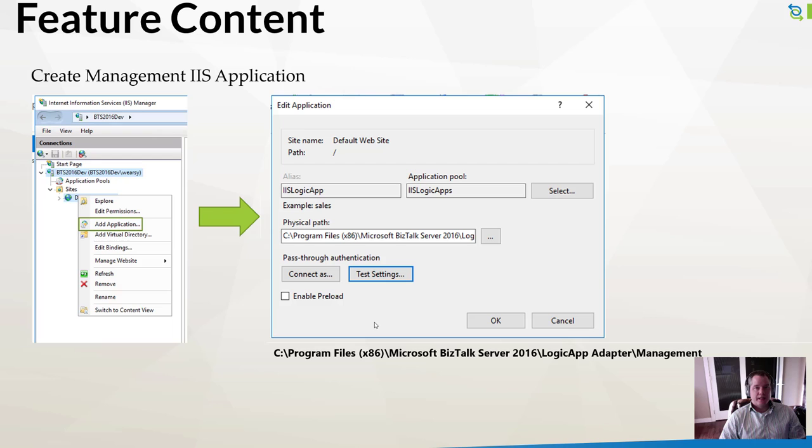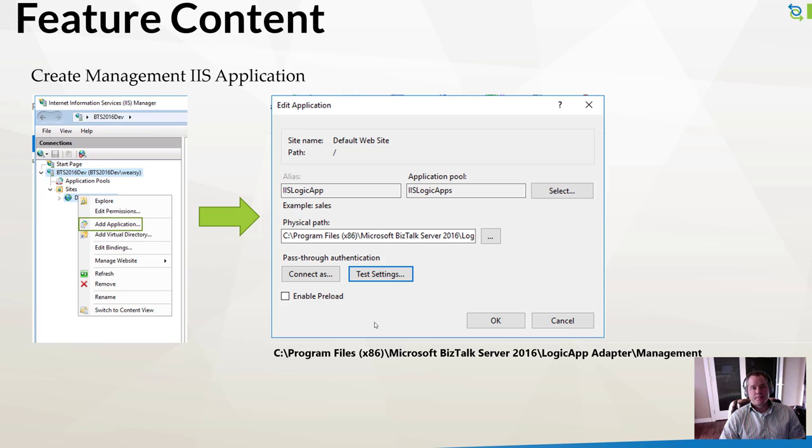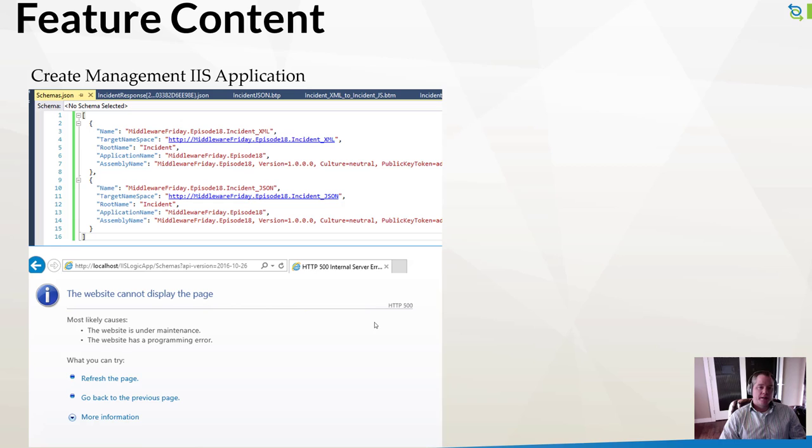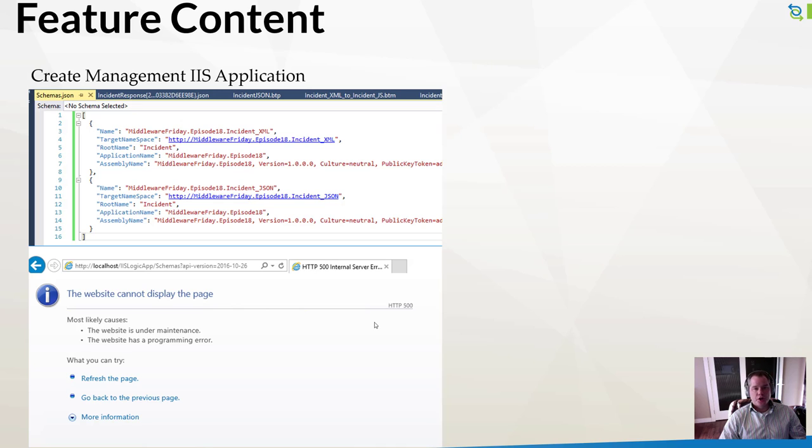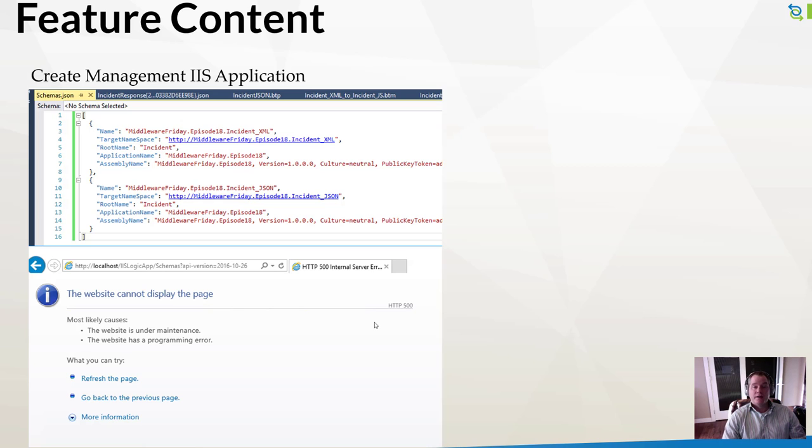When you call this endpoint, it will return different schemas that you have in place. It provides this JSON file. If you double click on the JSON file, in this case it opened inside Visual Studio, it shows the different schemas that exist in my BizTalk installation. I don't have a whole lot of BizTalk artifacts. You put this in a production environment, you're going to see a lengthy list. Buyer beware from that perspective.